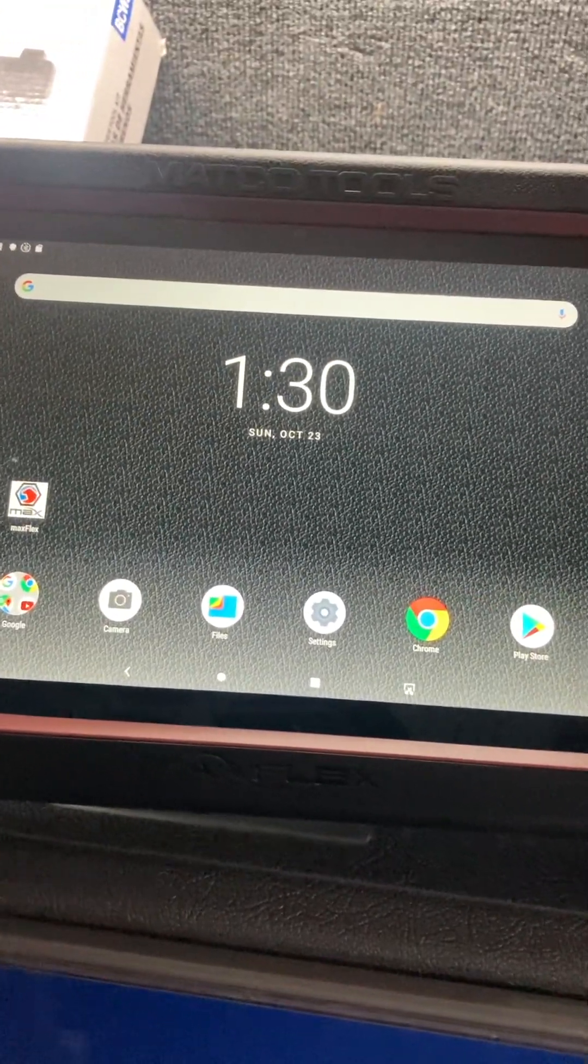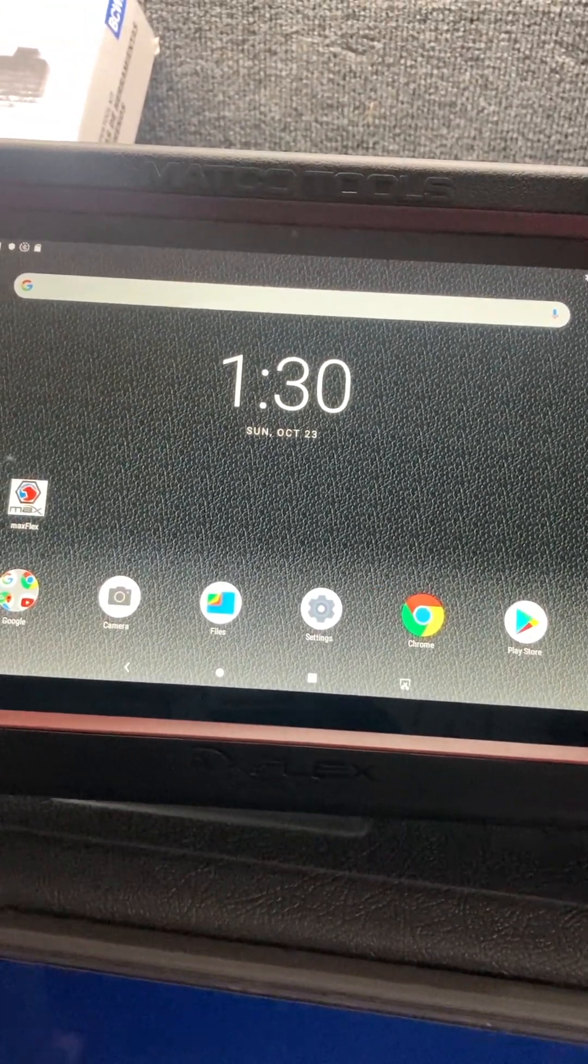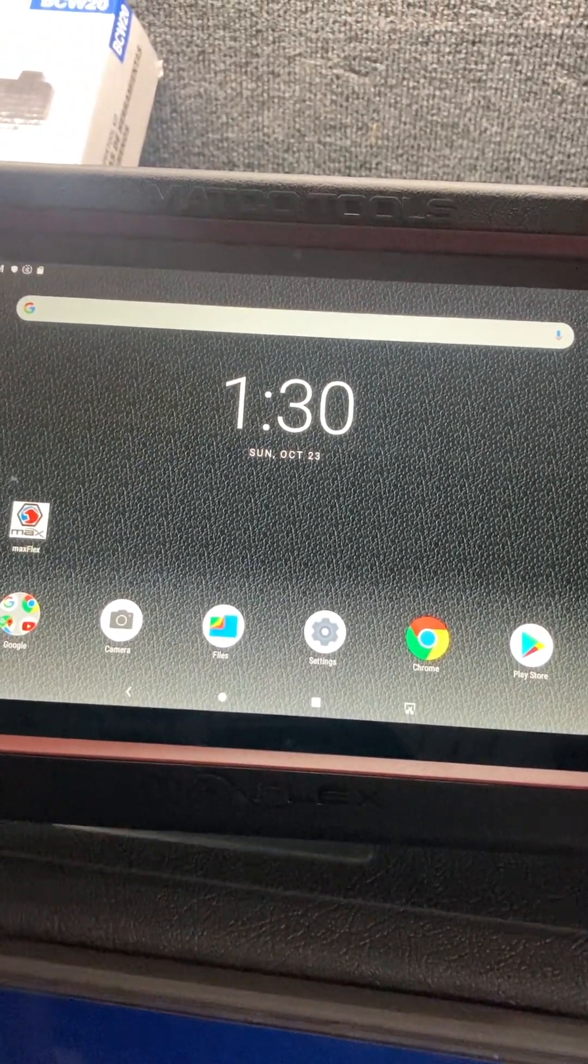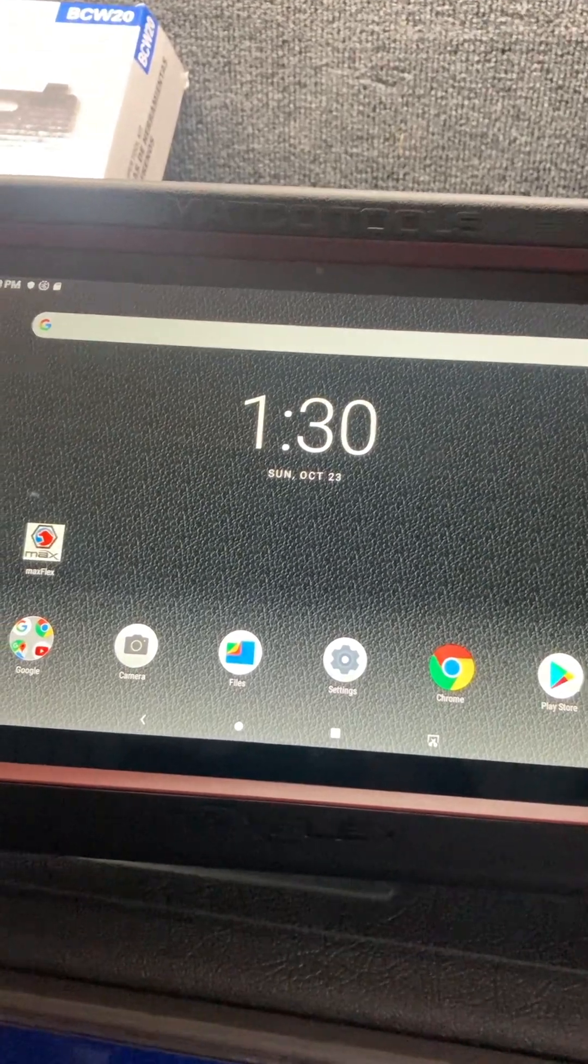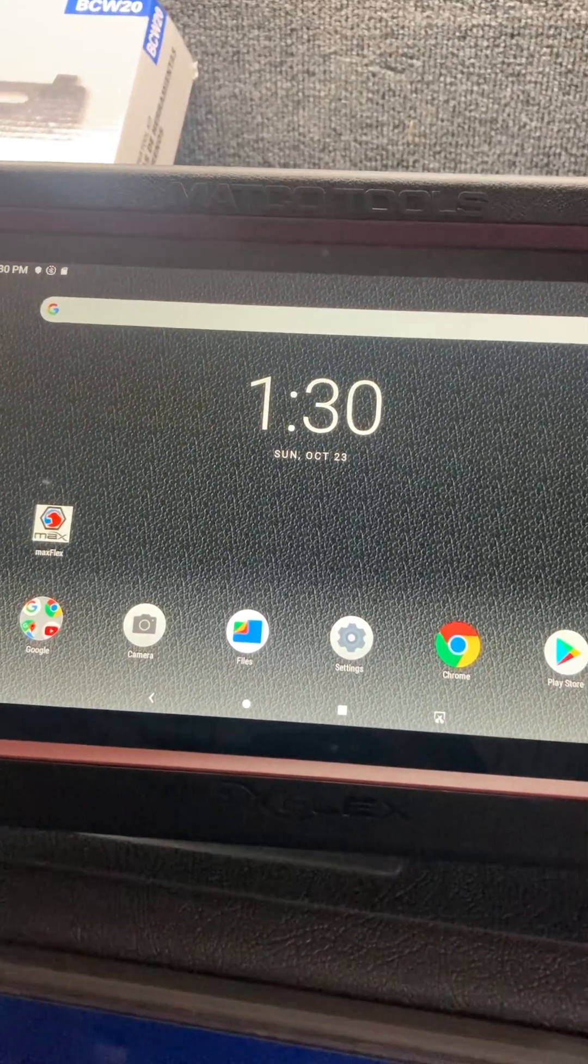Okay, what I'm going to show you here is how to do the parsing on a Matco scanner.